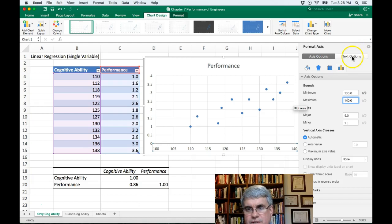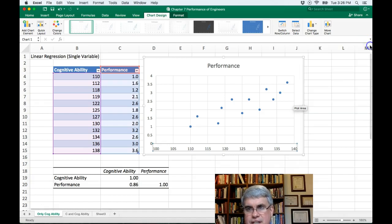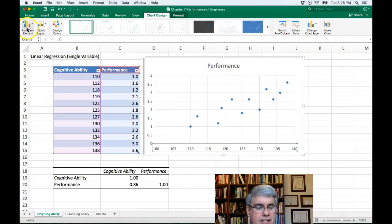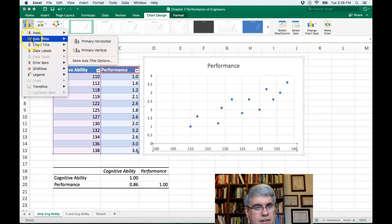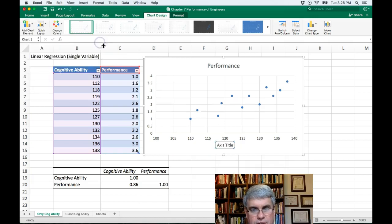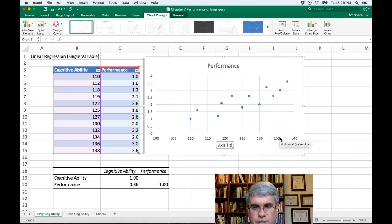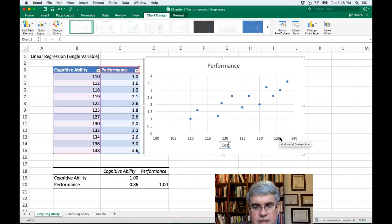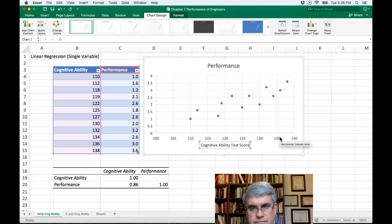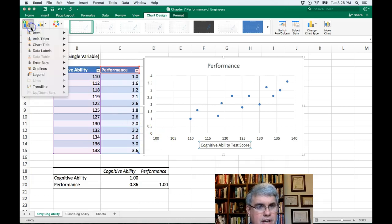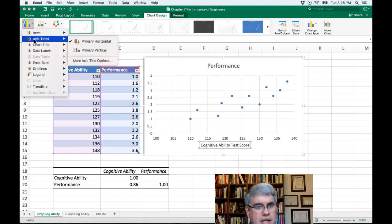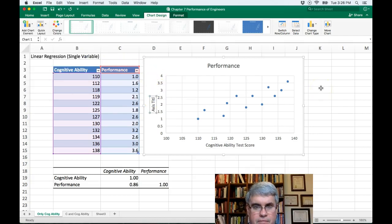Now let's go back to the add chart element and do an axes title, primary horizontal. So this will be test score. And we do cognitive ability test score. And then we need to have a y axis label. So we go to add chart element, axis title, primary vertical, and we will call this performance.